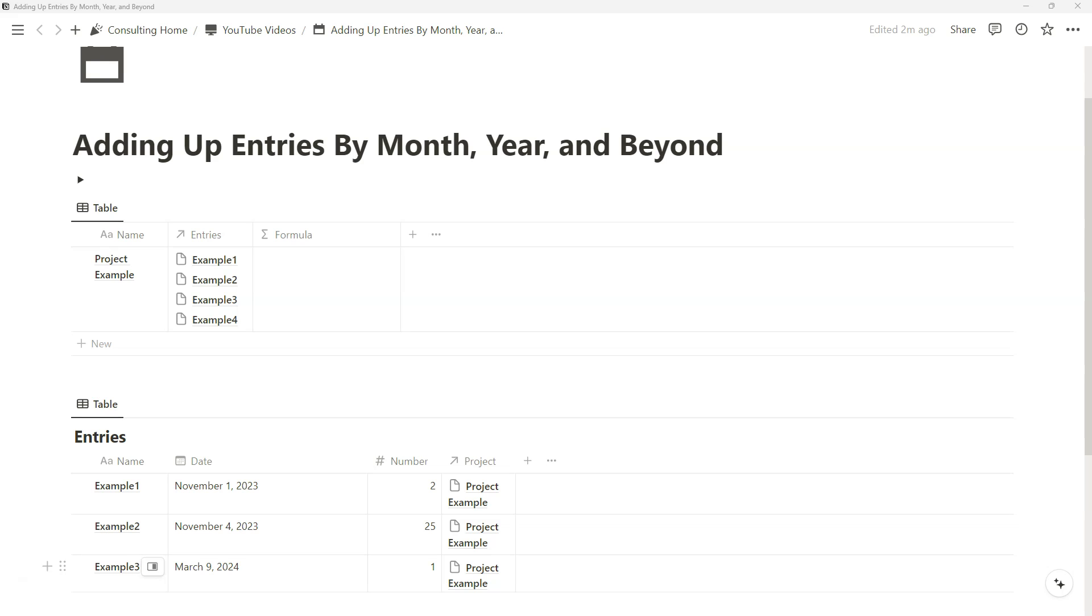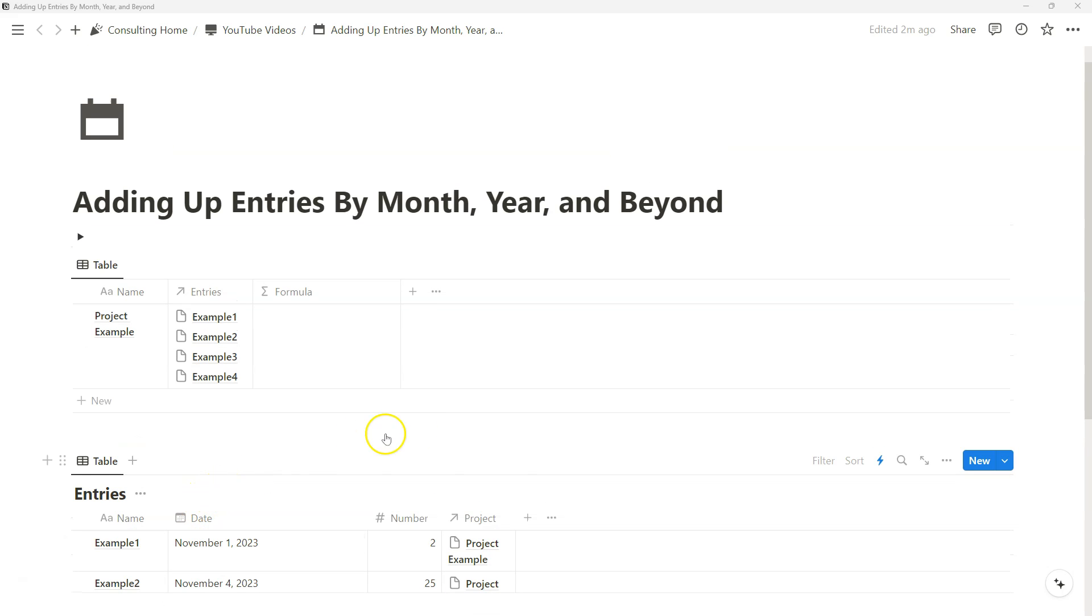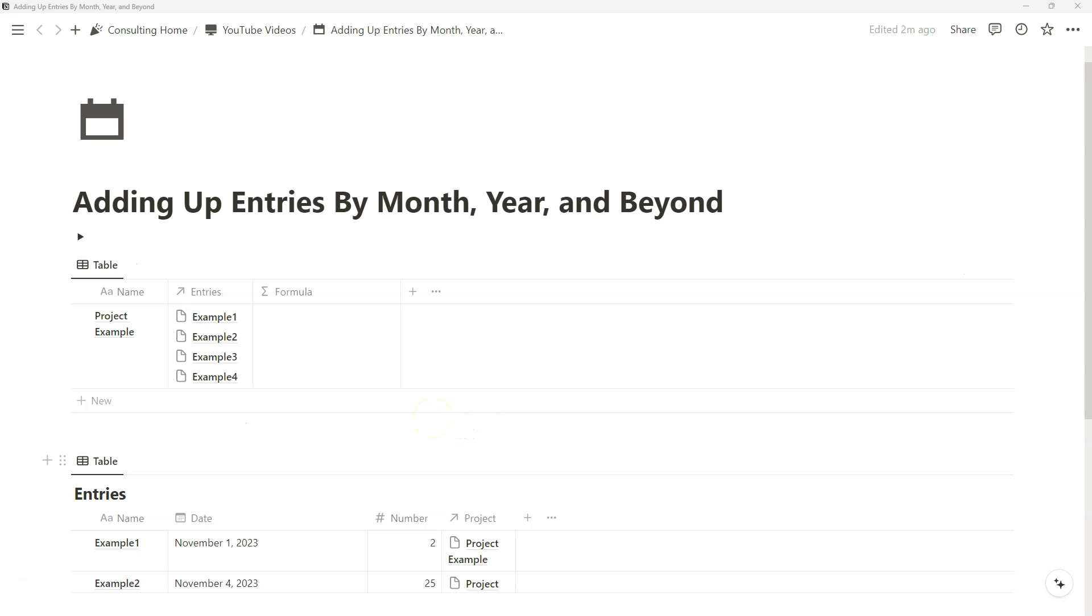Alrighty, in today's video, you'll learn how to add up entries by month, year, and beyond with the Notion formula property using date and number properties. I'll be building on a previous video where I showed you how to add up entries by current month and how we can manipulate other parts of date properties with different formula functions and number properties.